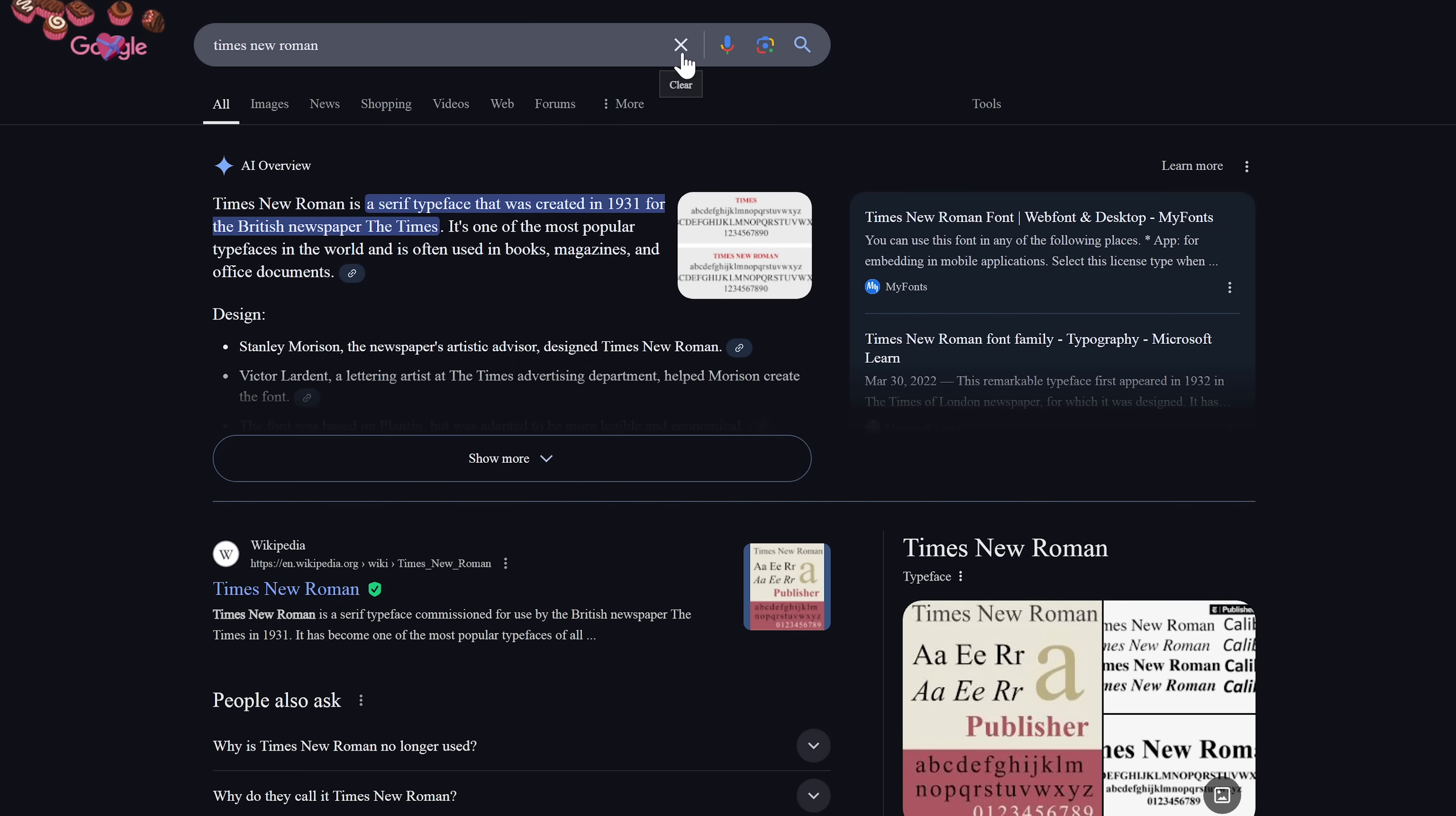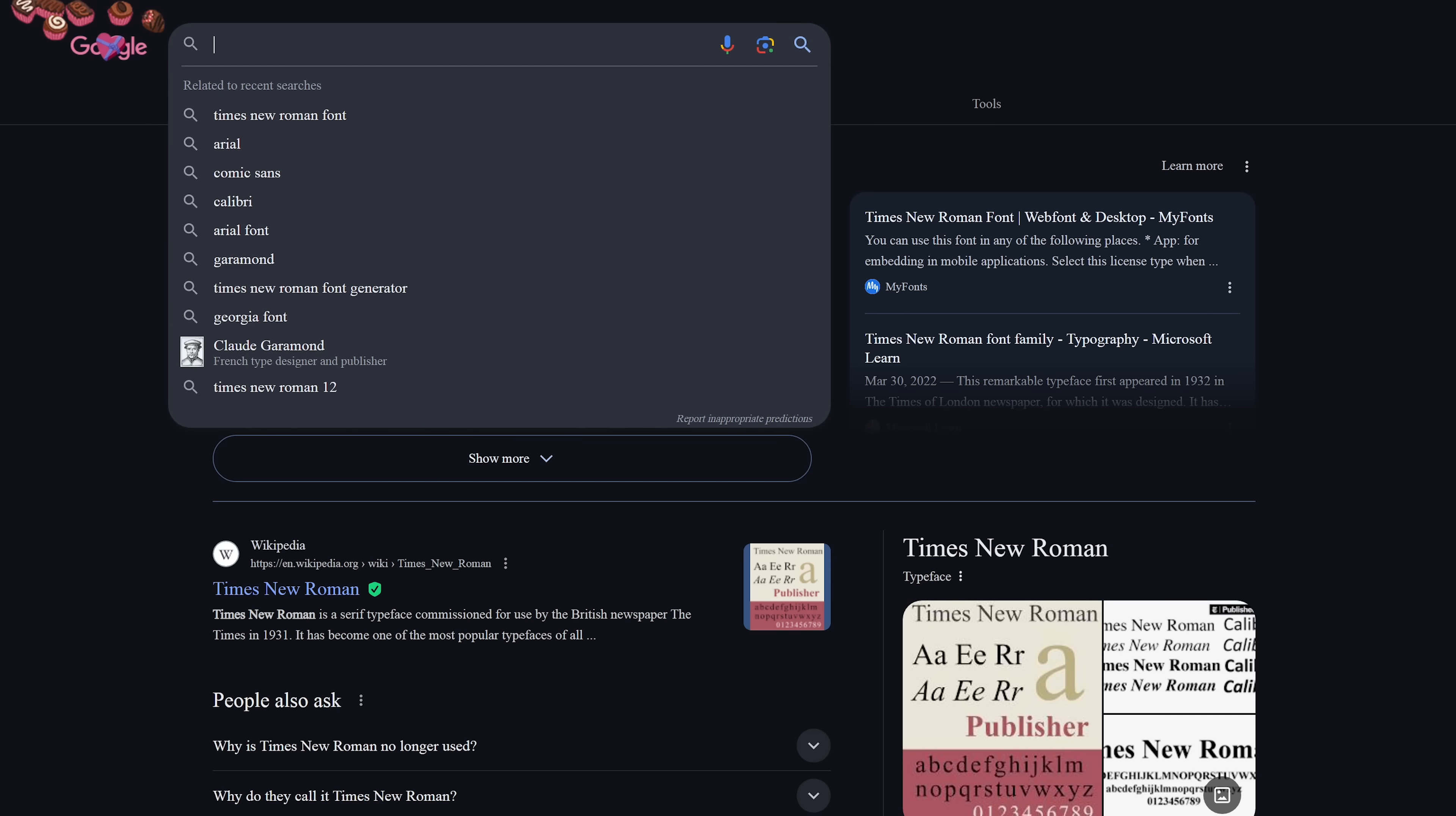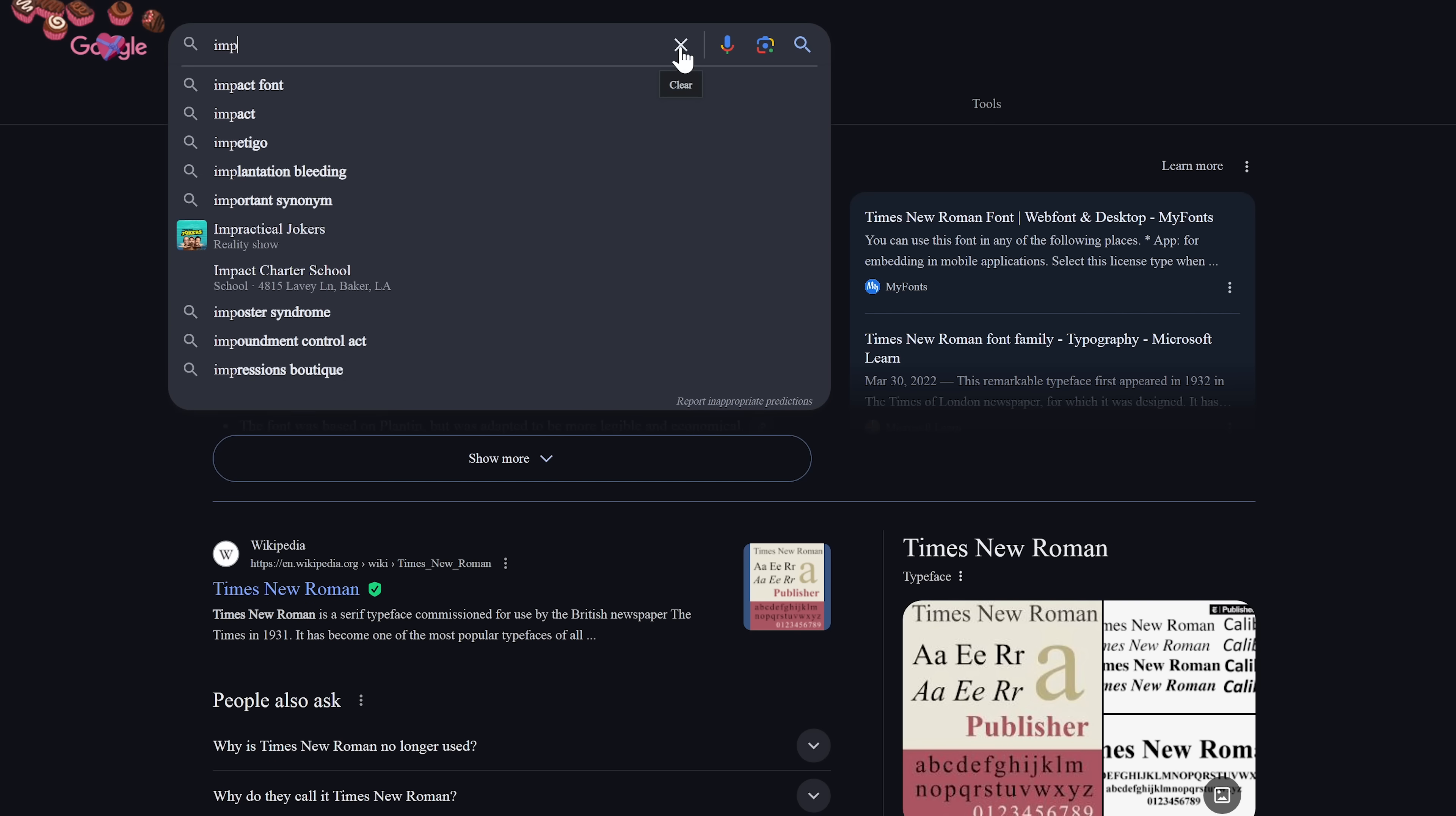For some fonts, you may have to enter the word font after the name of the font. For example, one that's popular with memes is Impact.